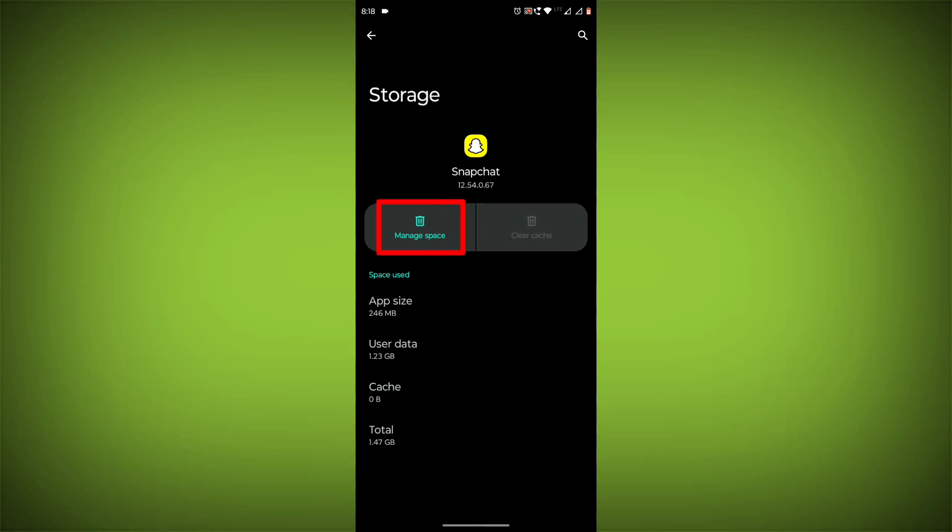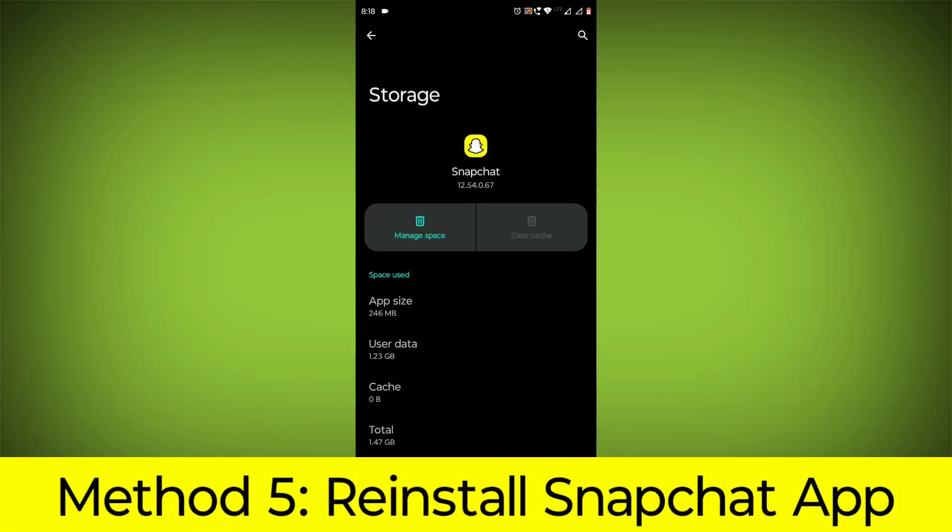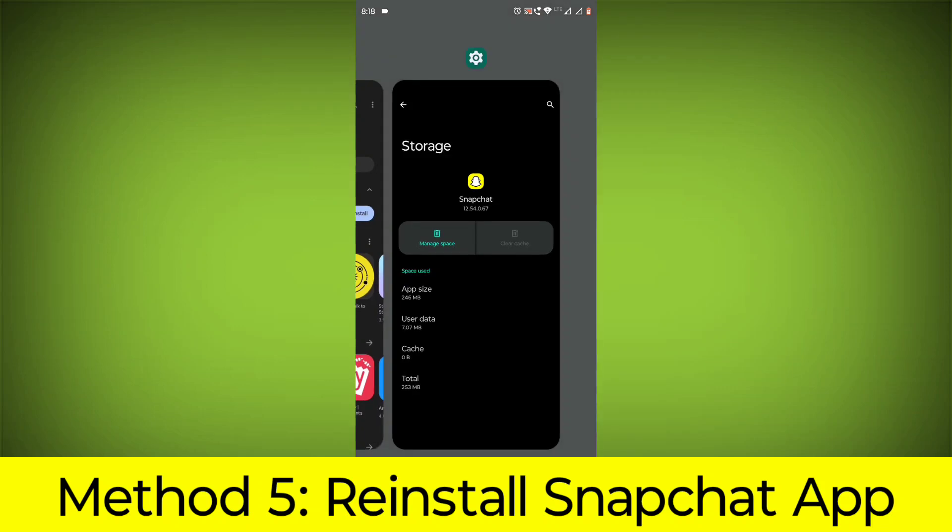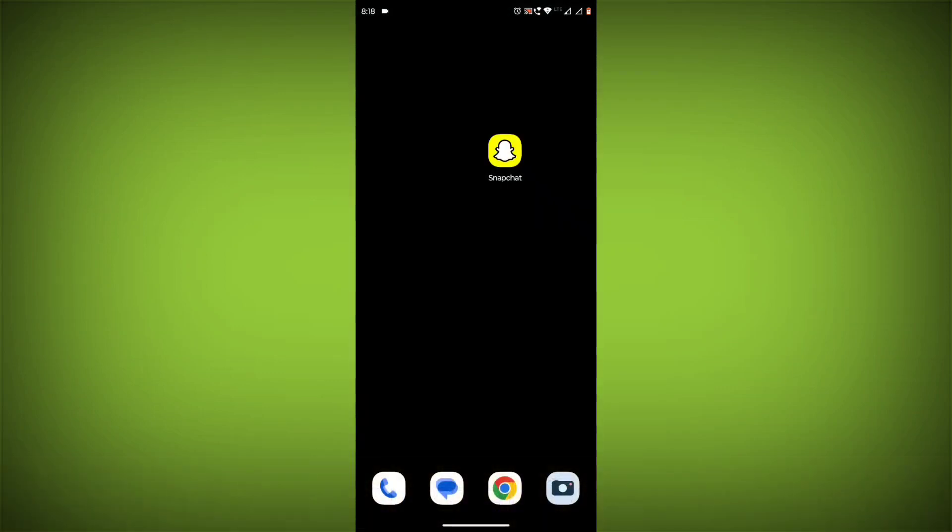Then click on Clear Storage. Method 5: Reinstall the Snapchat app. If you have tried all of the above steps and the error is still persisting, you can try reinstalling the Snapchat app.